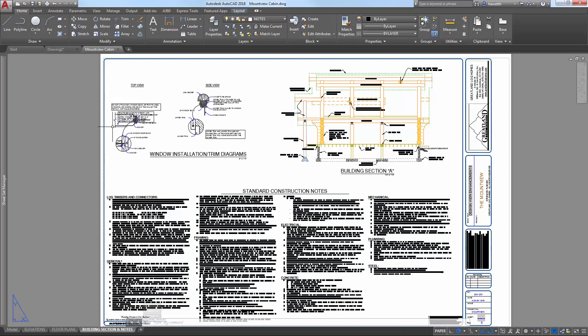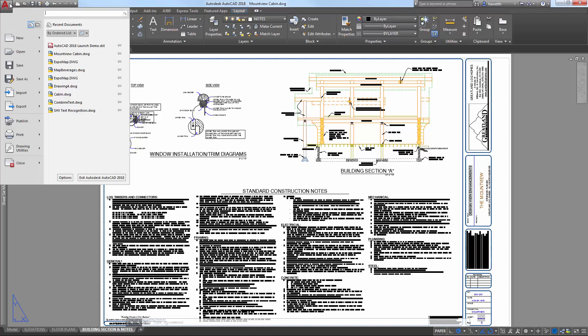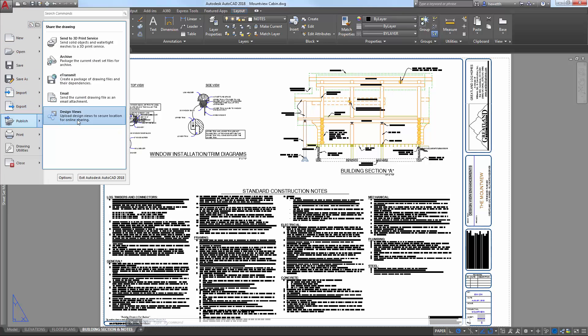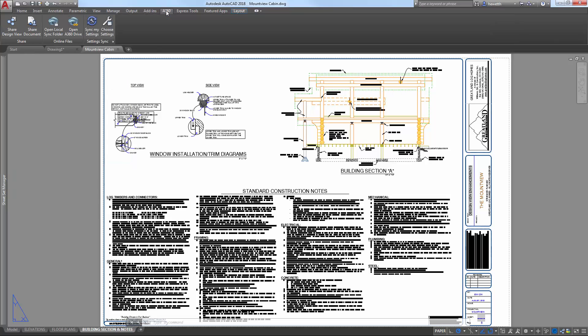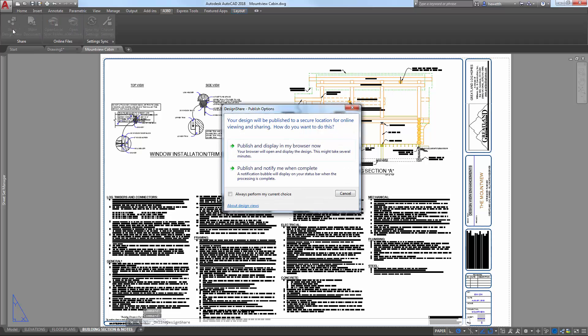You can access the Design View tool from the Publish flyout on the application menu or from the A360 ribbon tab. Design View functionality is enhanced in AutoCAD 2018 to support the new DWG file format.